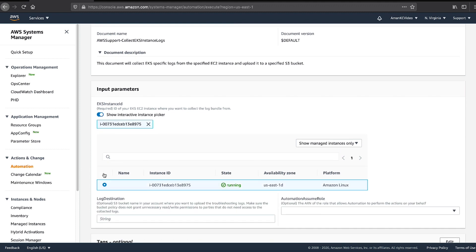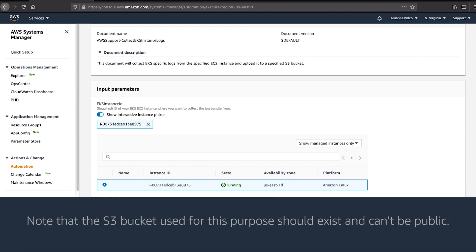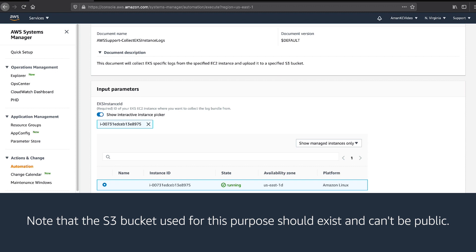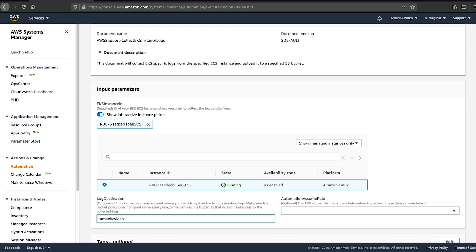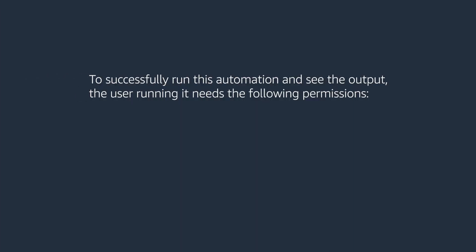To upload the collected logs to an Amazon Simple Storage Service bucket, enter the bucket name in the Log Destination field. Note that the S3 bucket used for this purpose can't be public. Otherwise, logs aren't uploaded in the provided S3 bucket for security reasons.